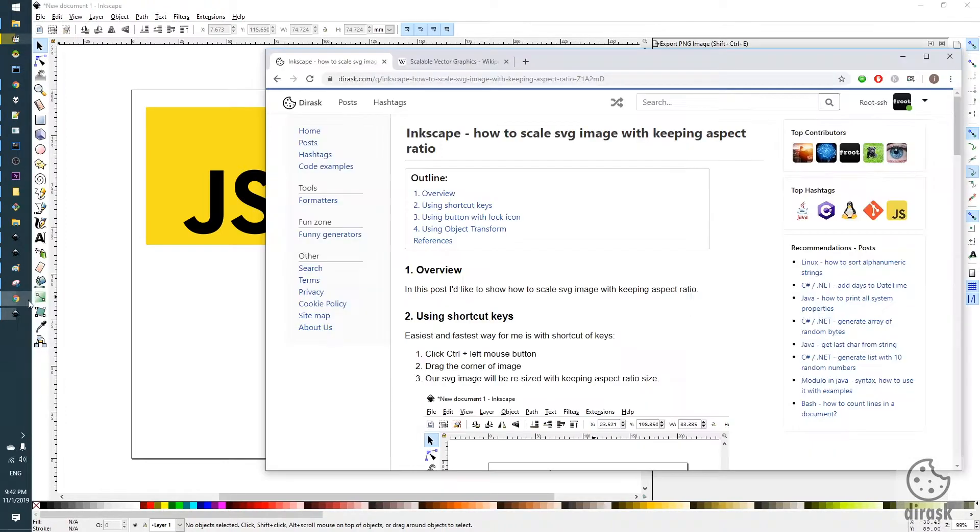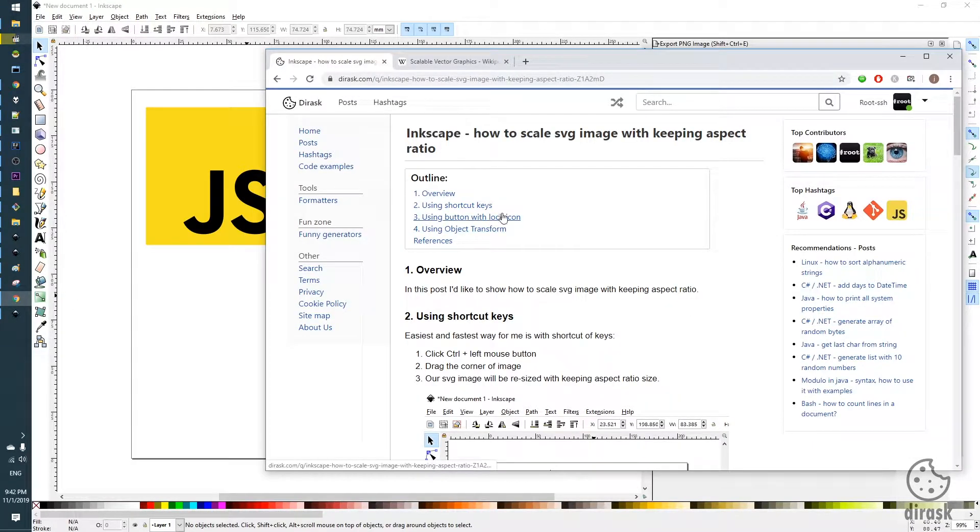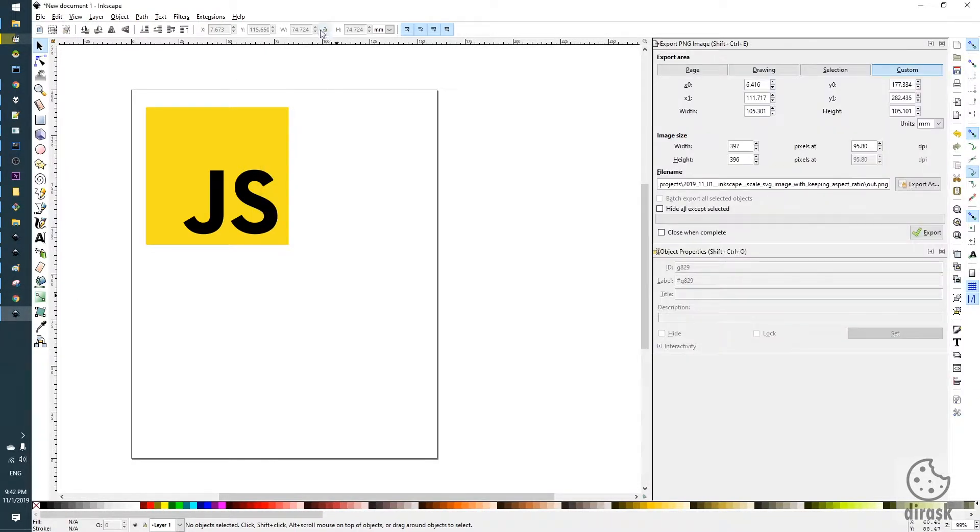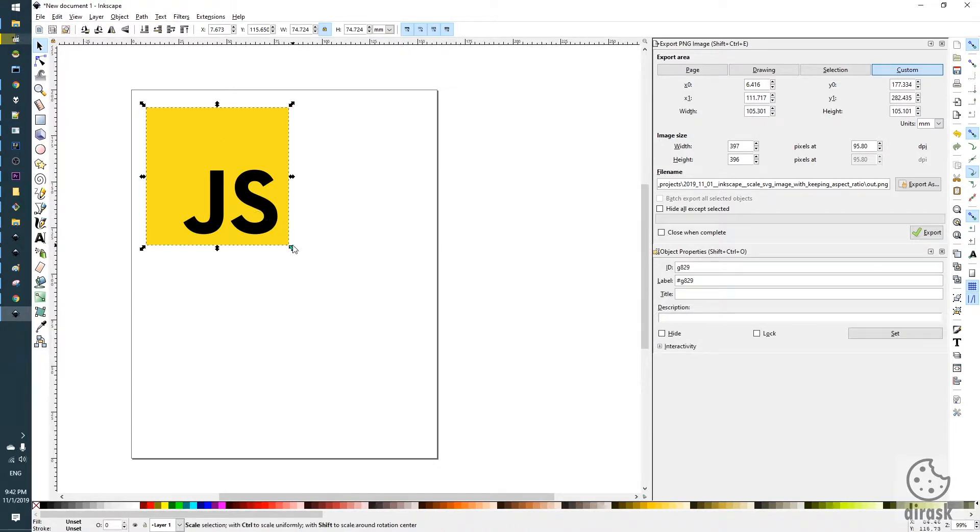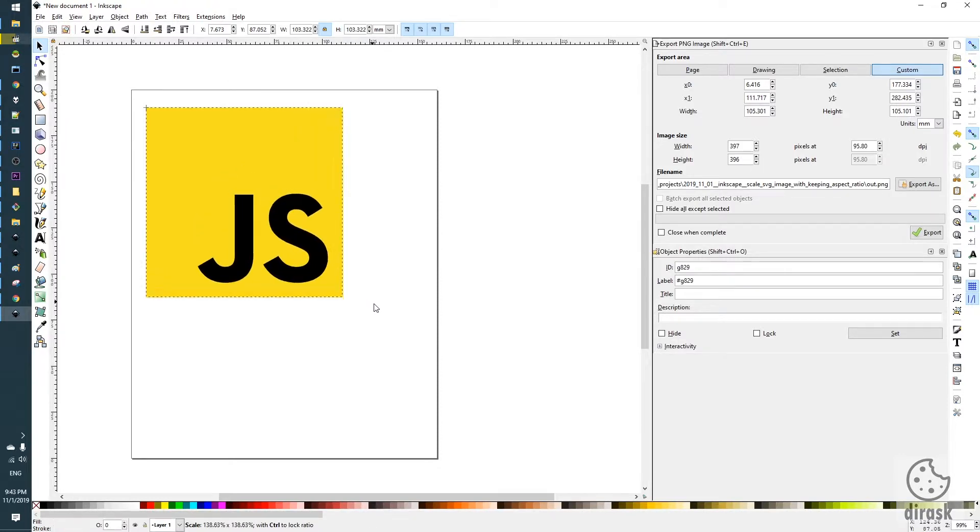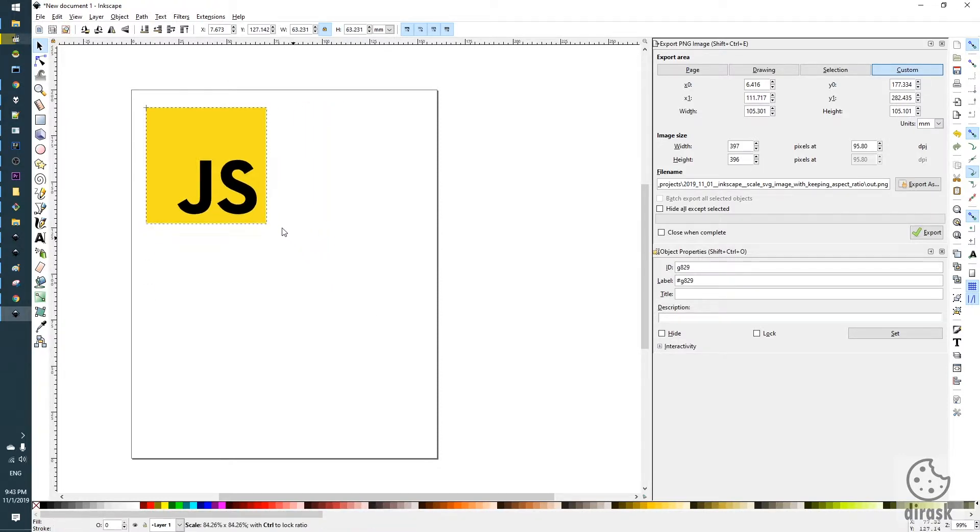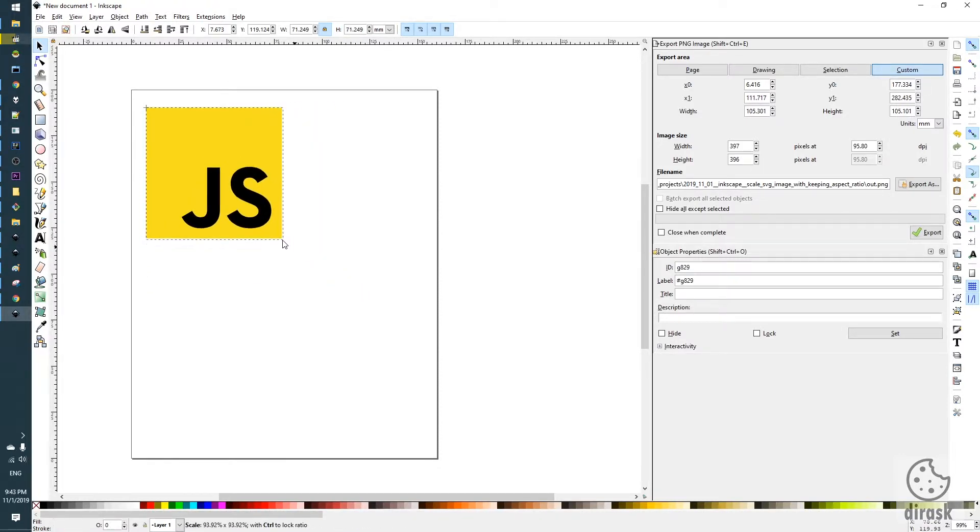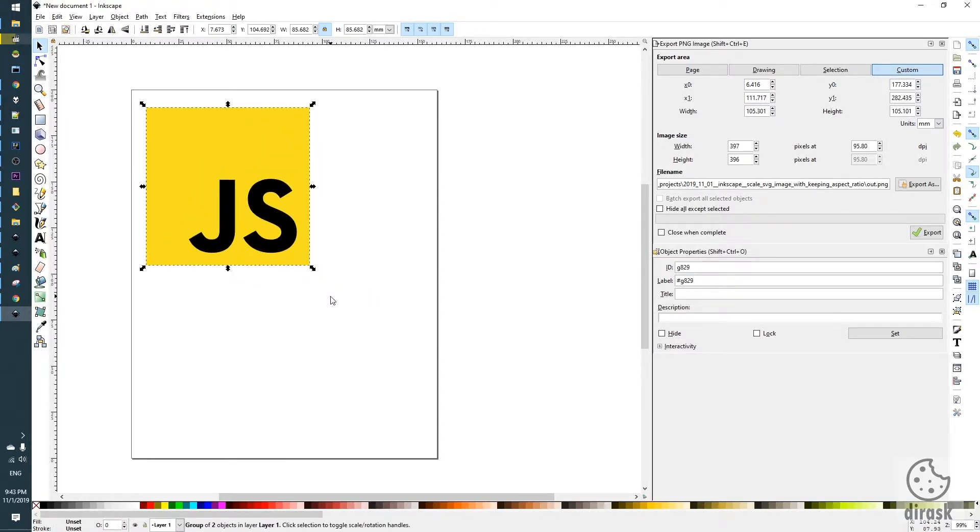The second option is with the lock icon. The lock icon is here. We just click on it, select our object, and we scale out or scale in and aspect ratio will be kept also.